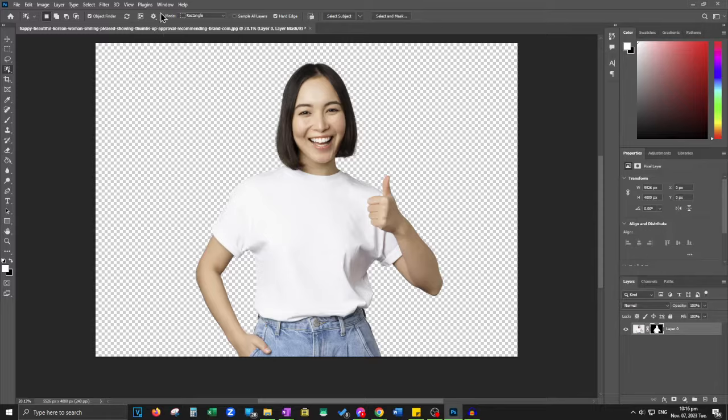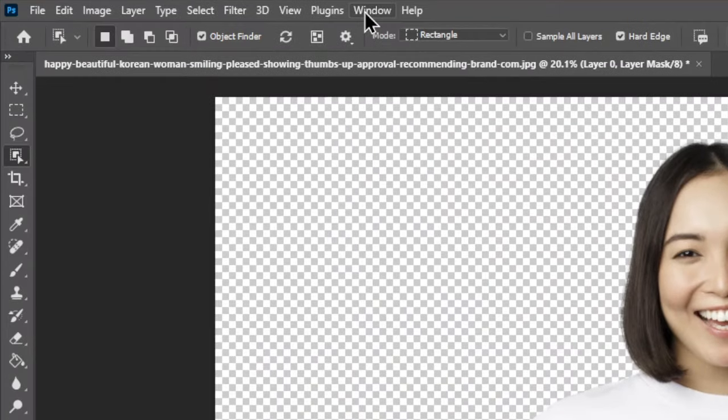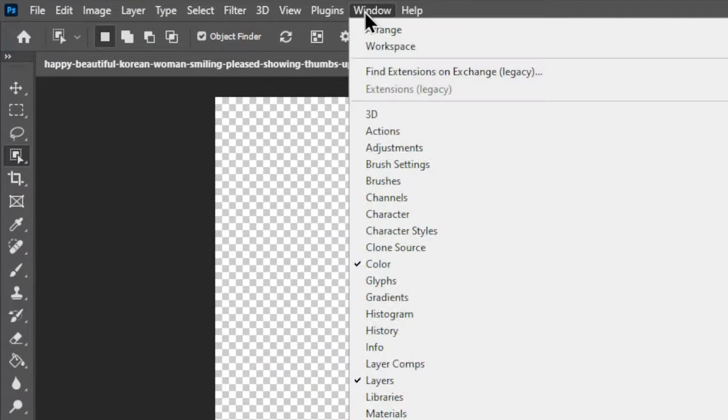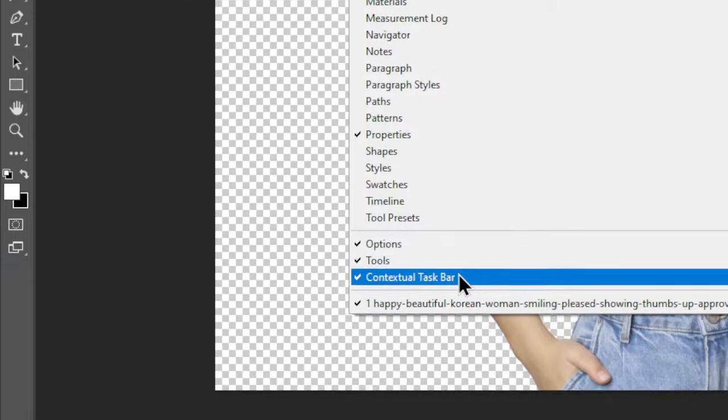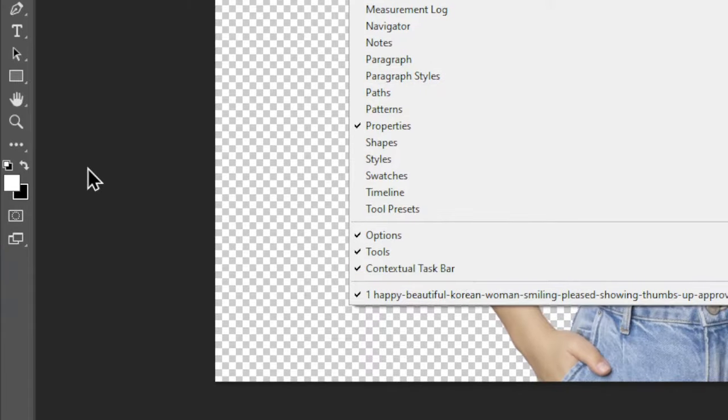If by any chance you can't spot the contextual taskbar, don't fret — just visit the Windows menu and it will be right there waiting for you.